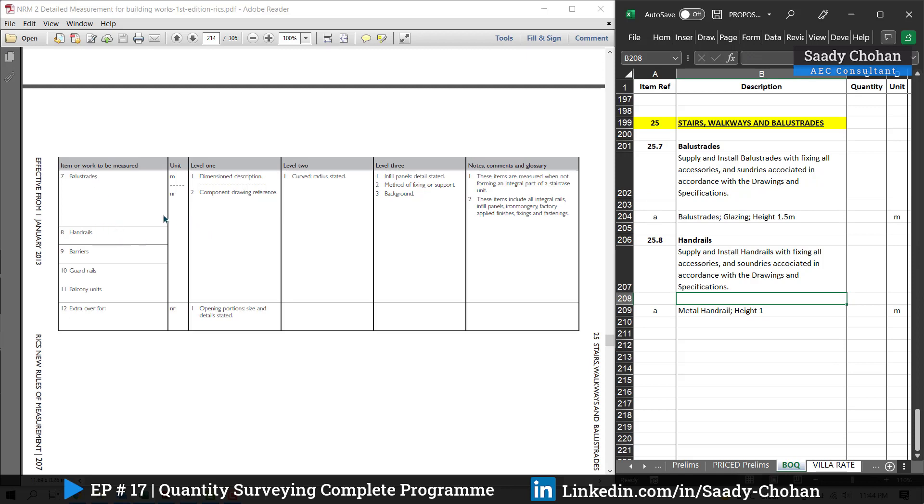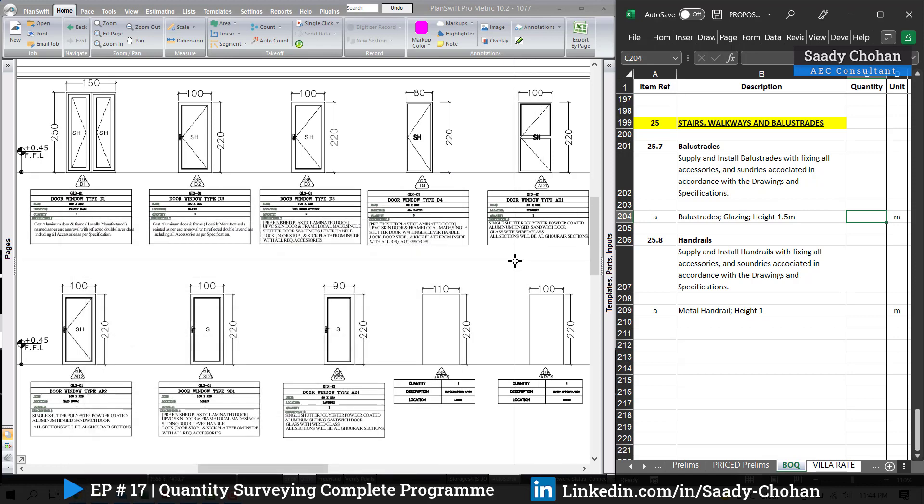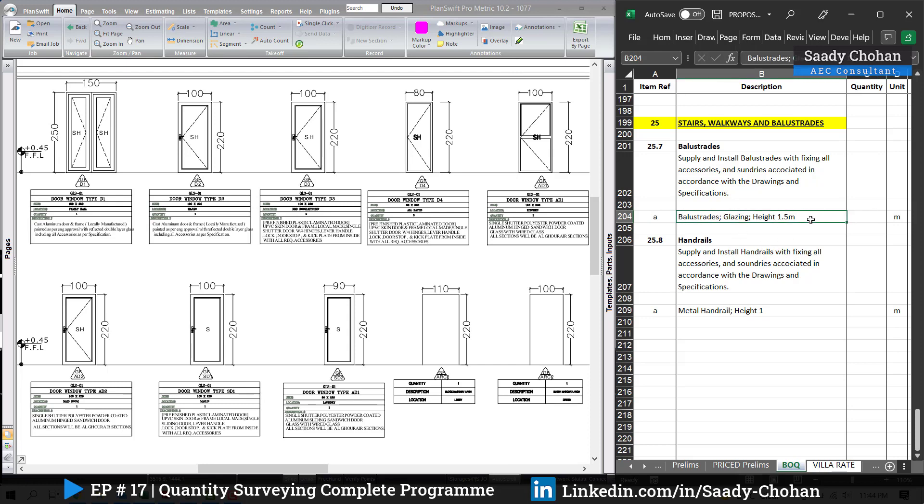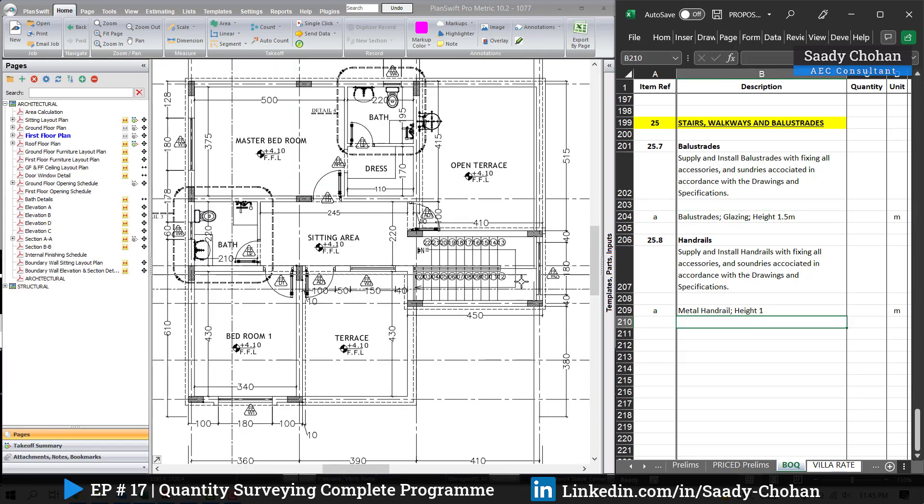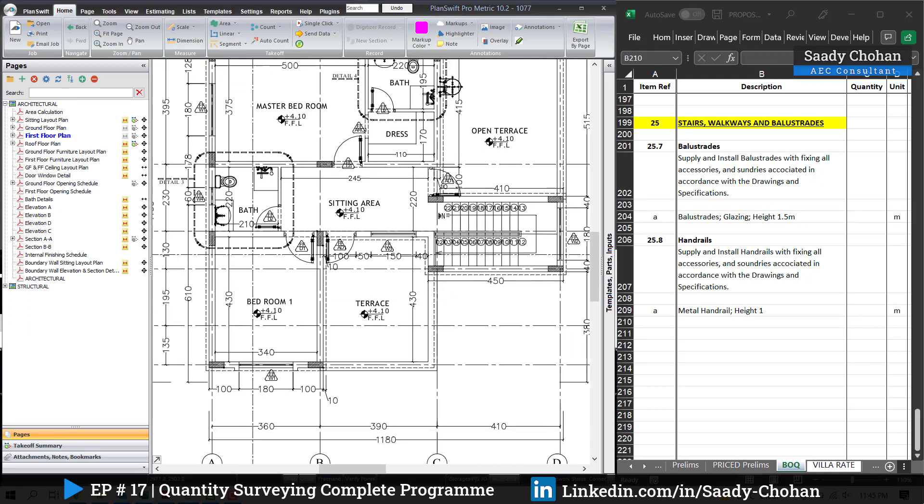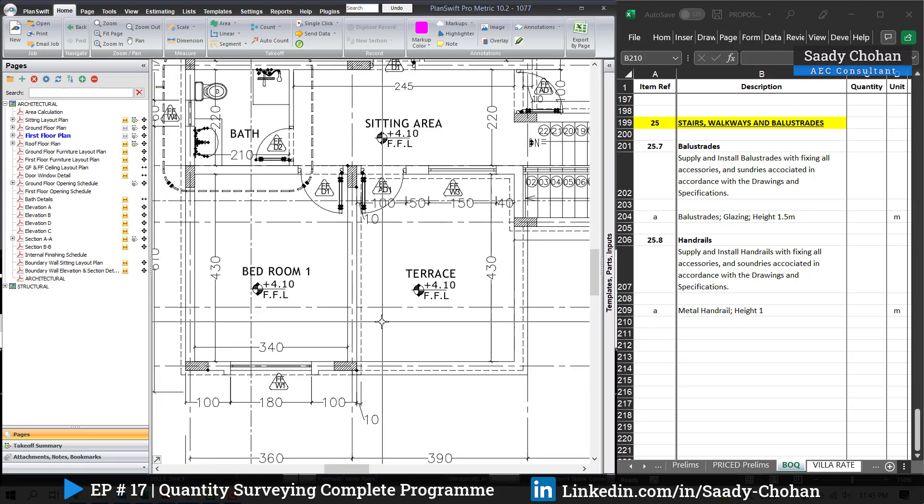Now the unit—NRM2 says balustrade and handrail, either you can mention in the BOQ in meter or in a number. How exactly? The number, again, this thing we'll talk about in rate and material analysis. But here I'm going to provide the quantity in meter. Unit and information about the text I have gotten from the NRM2. Now about quantities, we have to depend on the drawing. Balustrade information, glazing height, we have to mention by following the drawing.